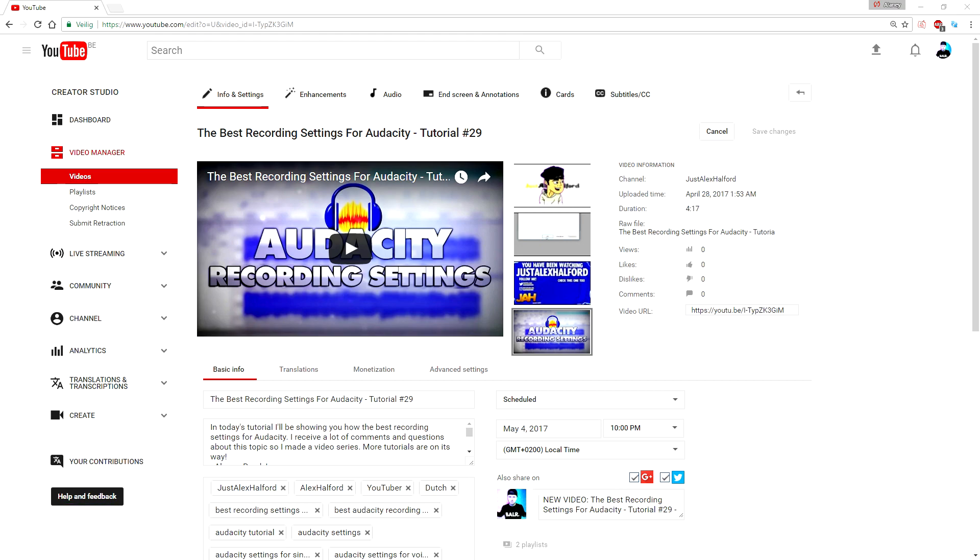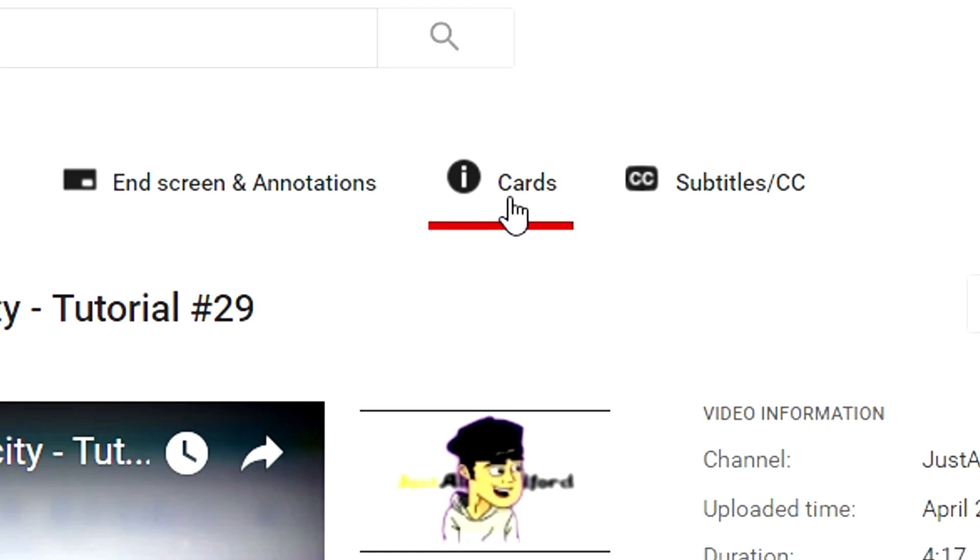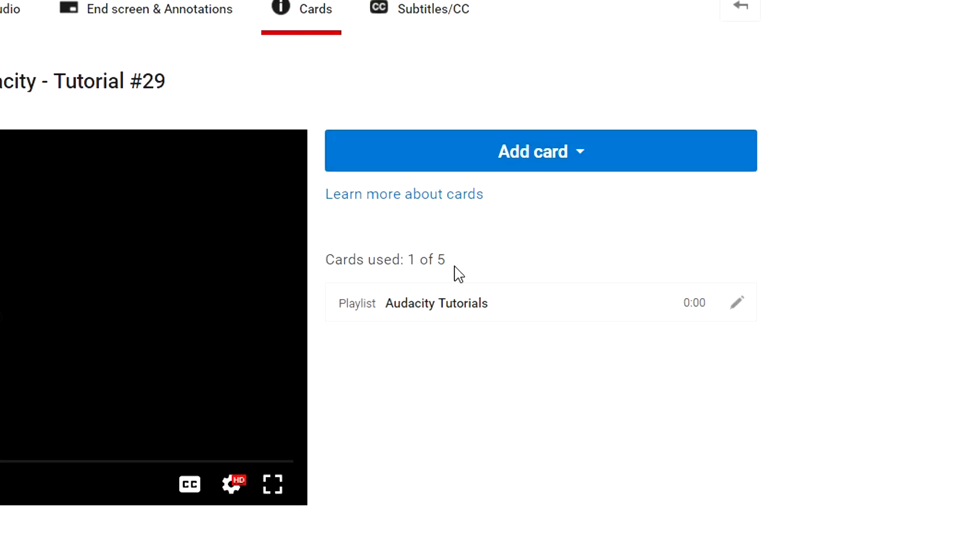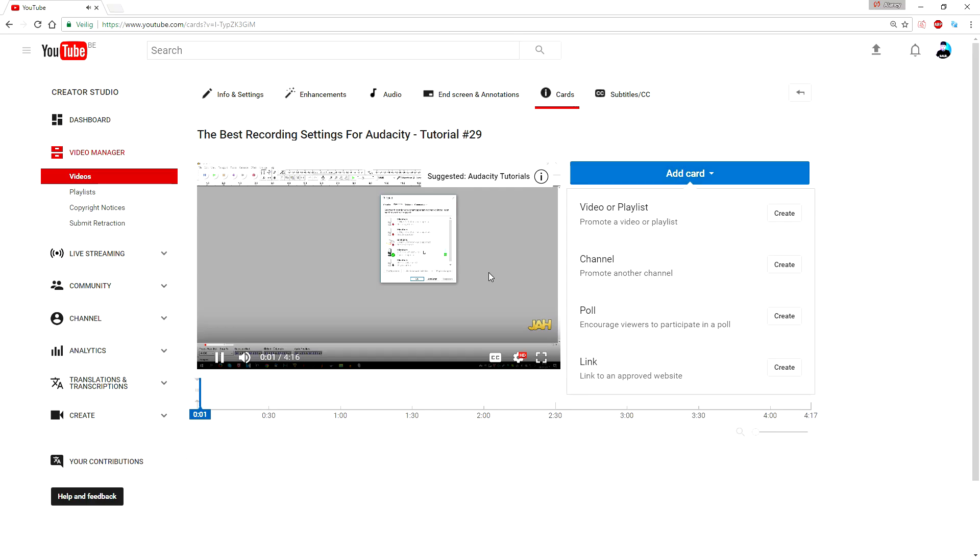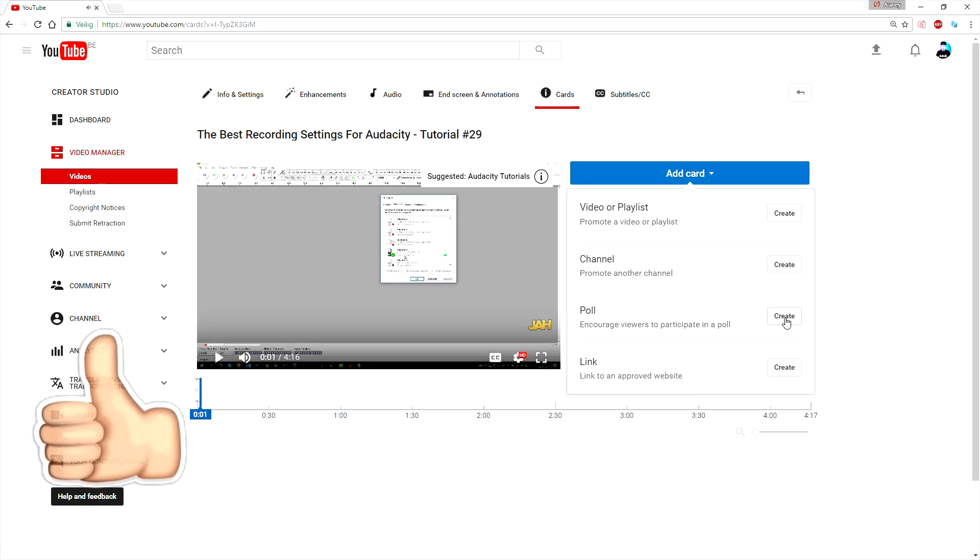As you can see, I'm just on an edit page on YouTube—just a regular tutorial of mine. In order to actually add a poll, it's really simple. You guys want to go to Cards, and then you want to add a card, and you want to pick poll, as you can see.